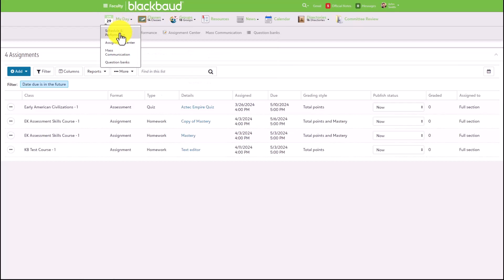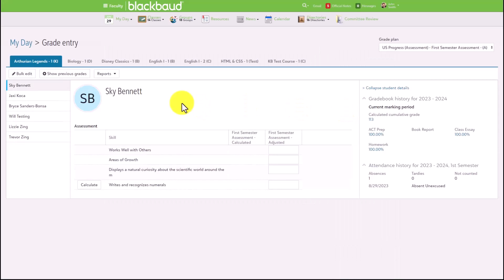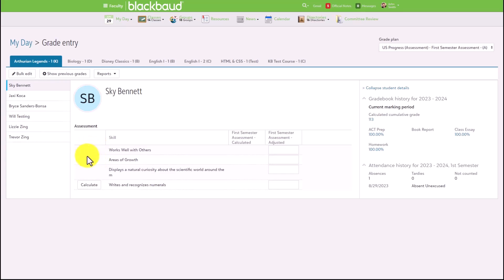For example, we'll pop over to the faculty portal. We'll go to My Day, Schedule and Performance, and take a look at one of our assessment grade plan groups. From here, you'll notice that a lot of the same information is true of the current experience with assessment skills — we still see the skills, we can add in our evaluations, and we get the helpful information on the right. But what you'll notice is now we have a Calculate button for Writes and Recognizes Numerals, because this assessment skill has been mapped to a mastery skill. Assessment skills that have not been mapped will not have a calculate button displaying.